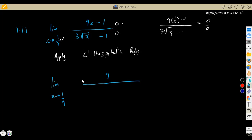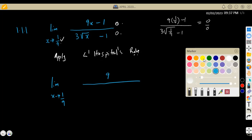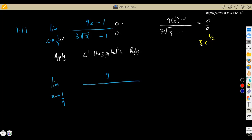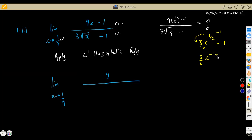So it's going to be 9 over — then we have 3 times the square root of x. Remember, square root of x is the same as x to the exponent of a half. So this is the same as 3x to the exponent of a half. The derivative: you multiply the exponent by the coefficient — half times 3 is 3 over 2 — then subtract 1 from the exponent, giving x to the negative 1 over 2. So the denominator's derivative is 3 over 2 times x to the exponent of negative 1/2. The minus 1 is a constant, so that becomes 0.